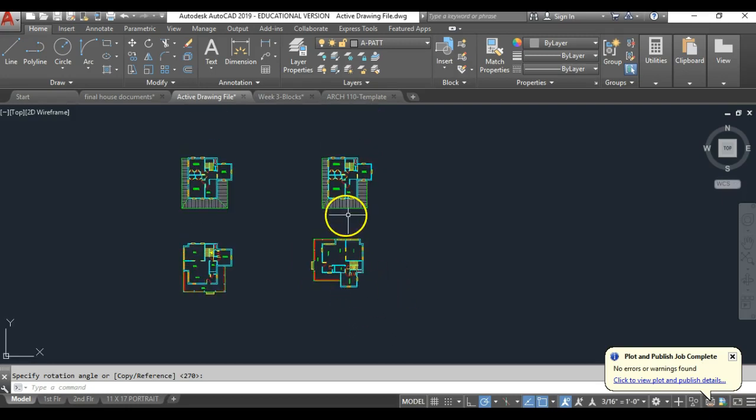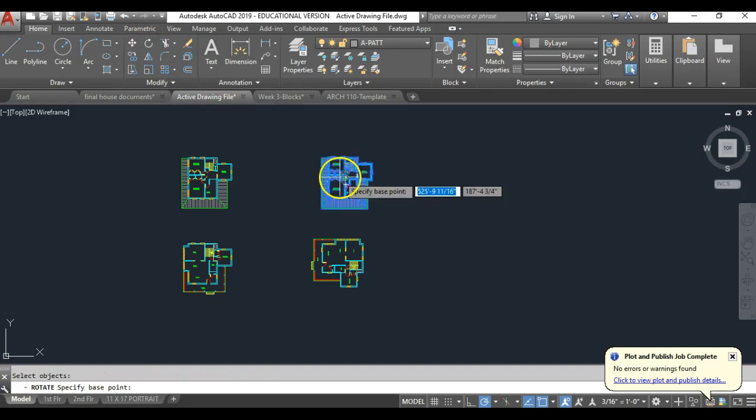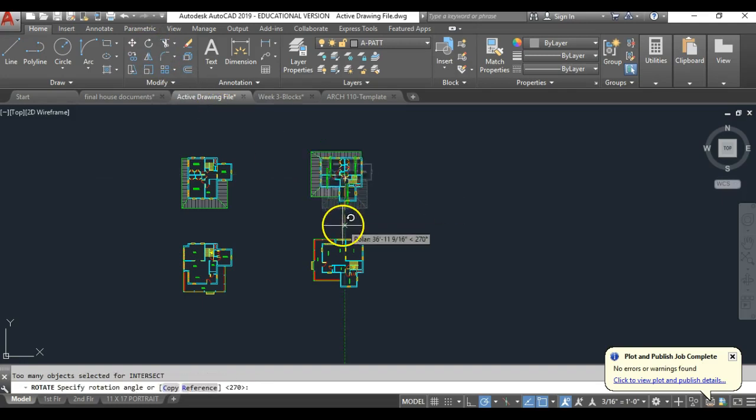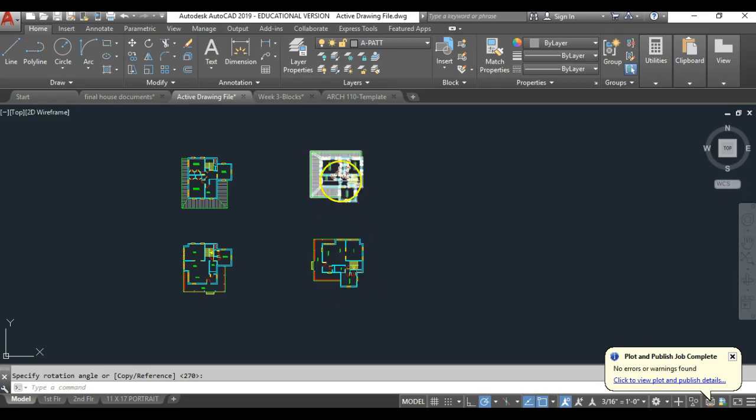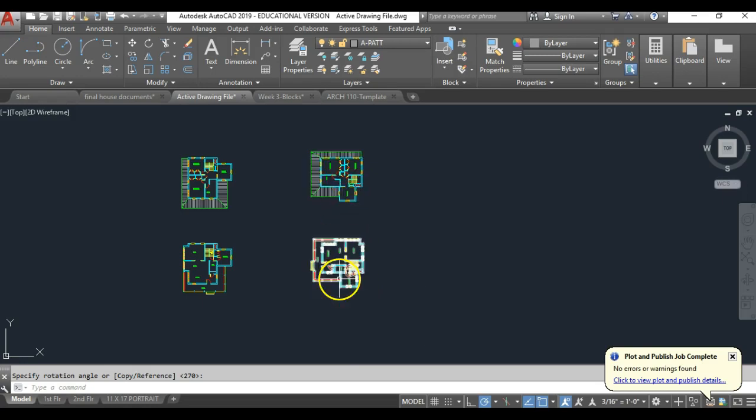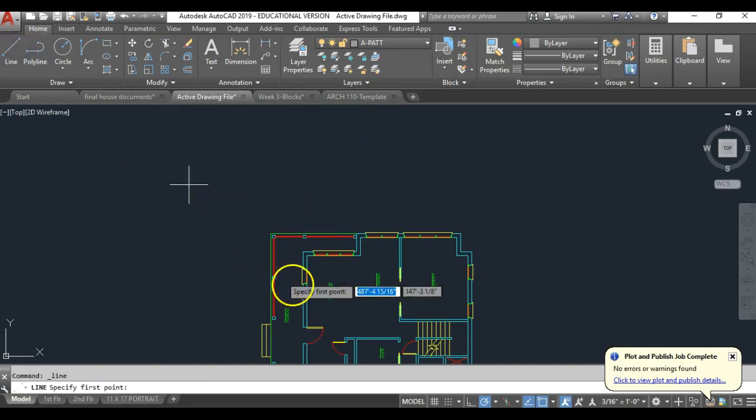And I want to do the same with the second floor. So, exactly the same thing. Hit rotate, click the plan, hit enter. Any base point will do, and rotate. Now, since I probably didn't pick the same base point for rotation, again, I want to make sure these two plans are perfectly aligned. So, I'm going to do the same thing. I'm just going to draw a quick guideline.